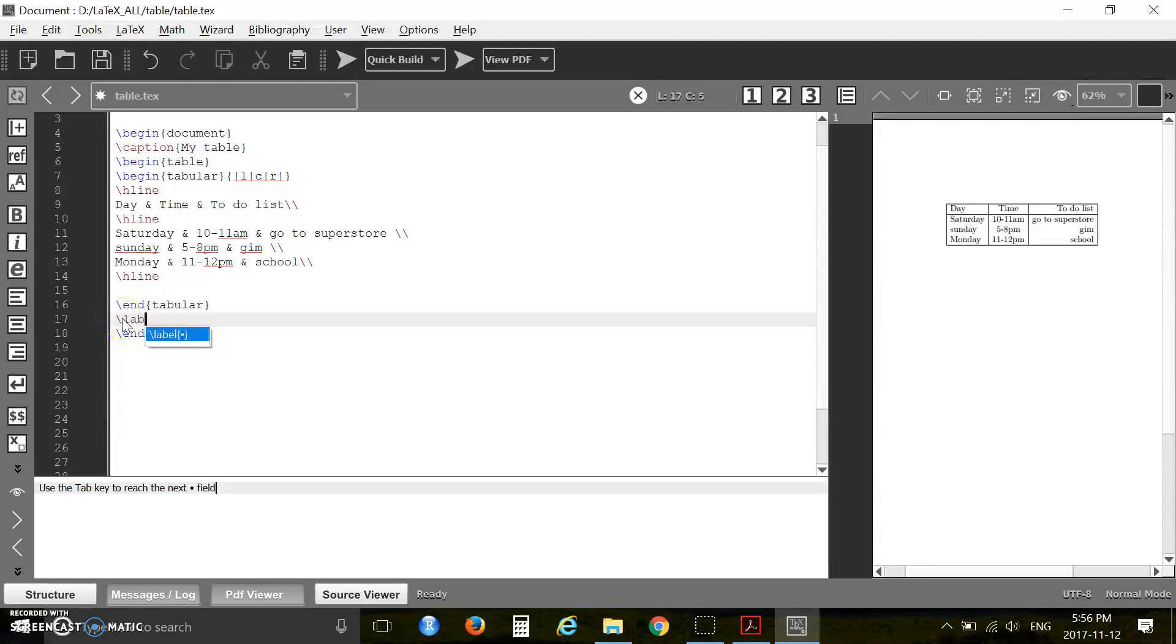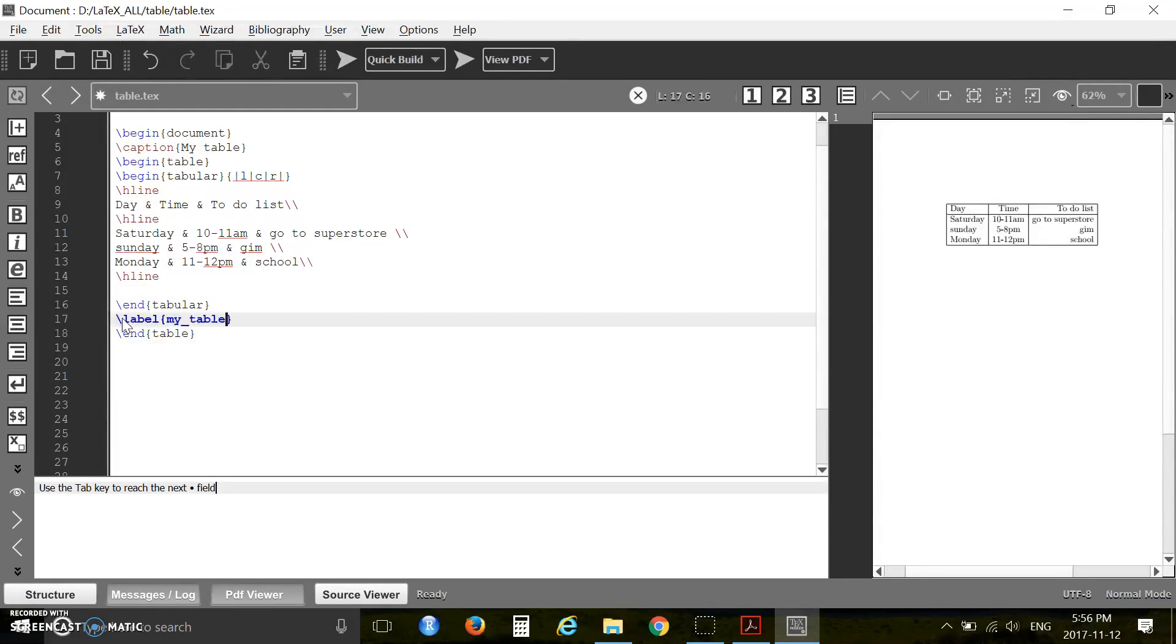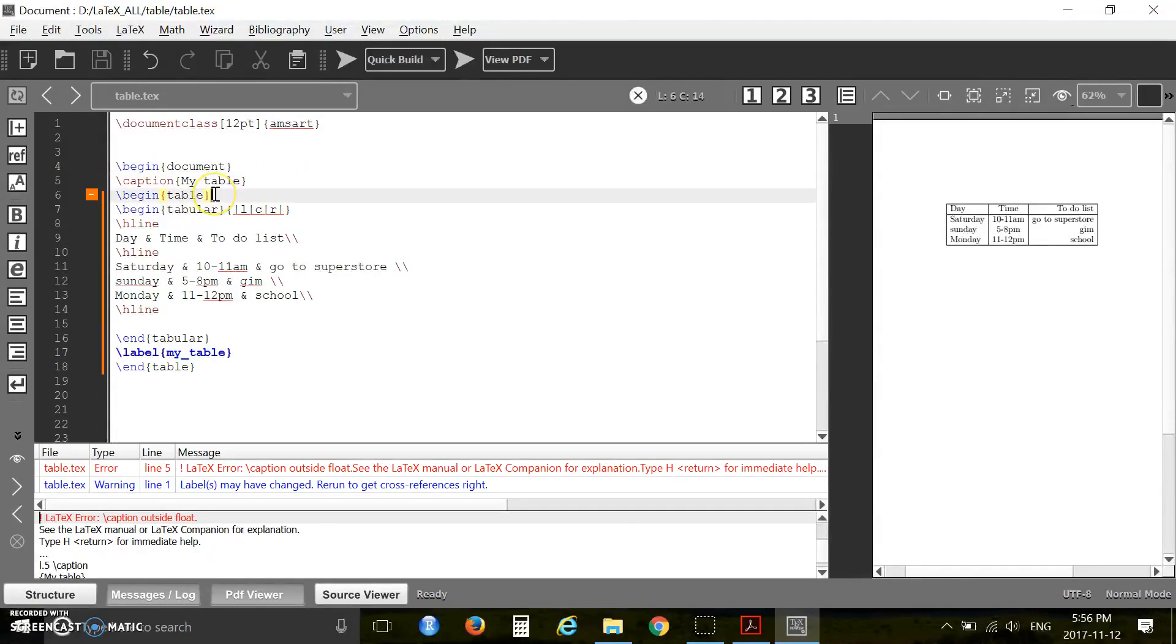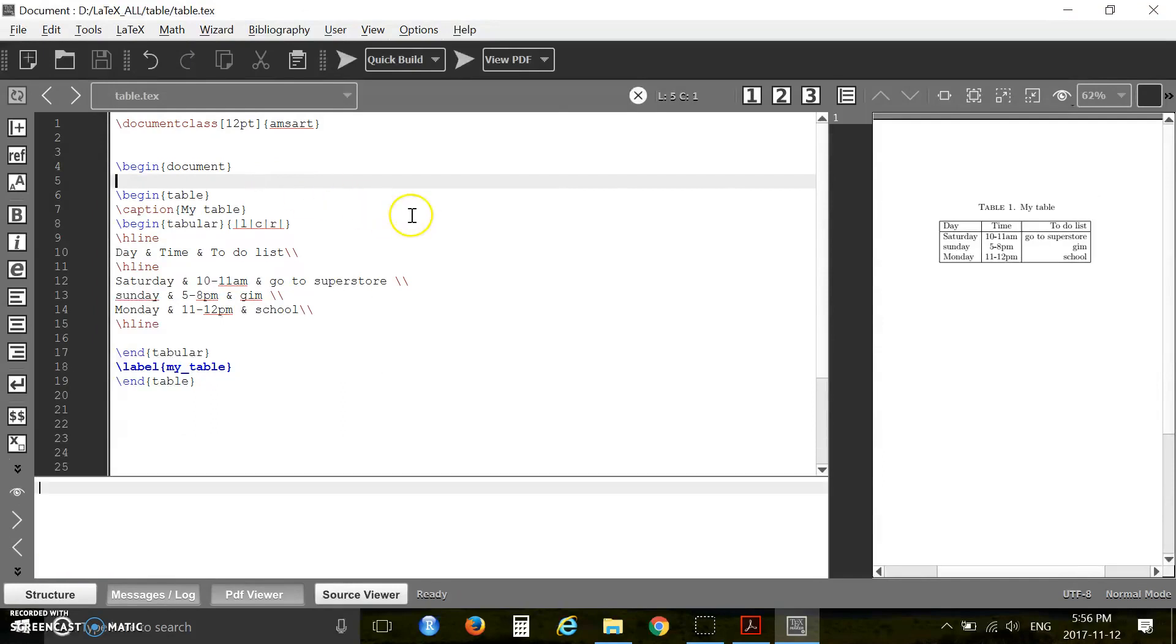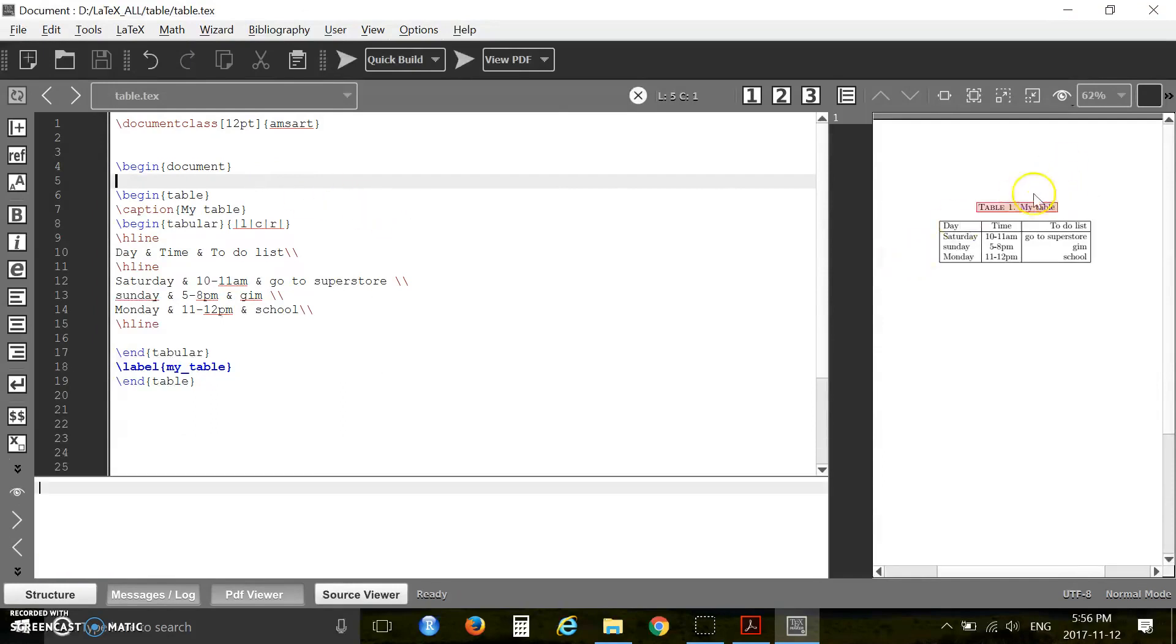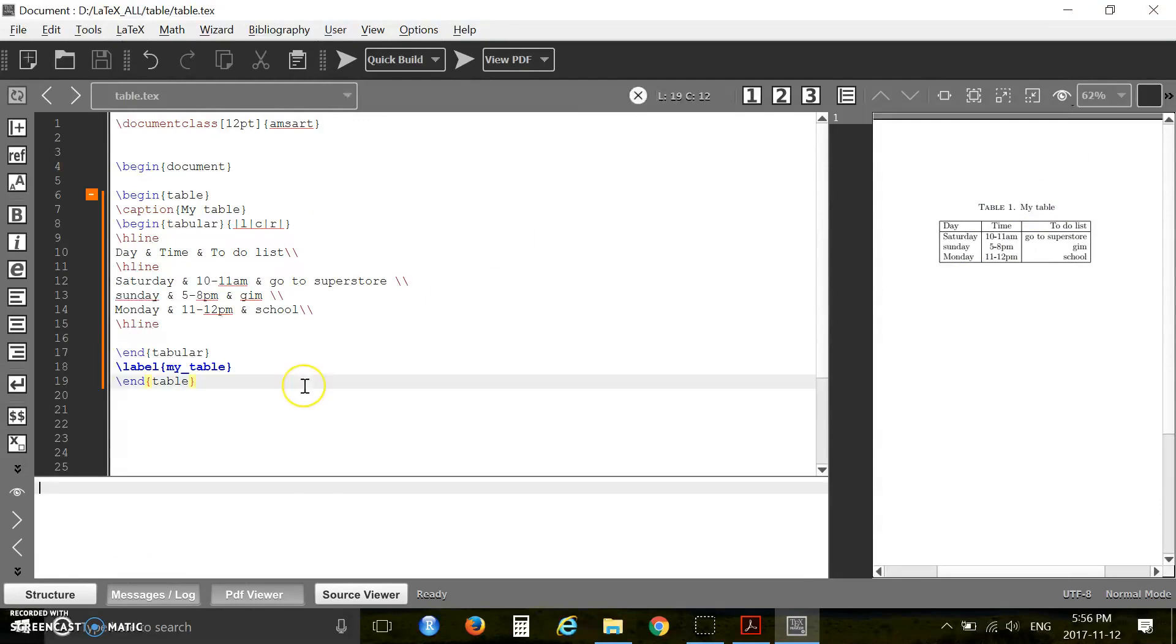You can also label this table, so you can label it my table. The caption will come actually after begin table. Now press F6, there is no error. Press F7, here is your caption.